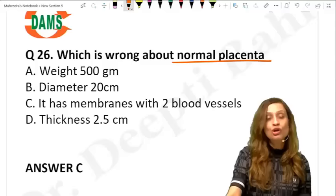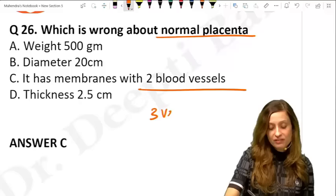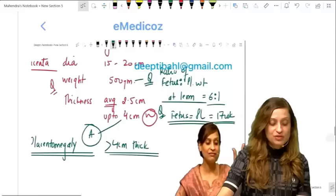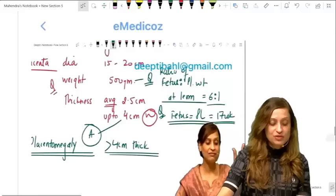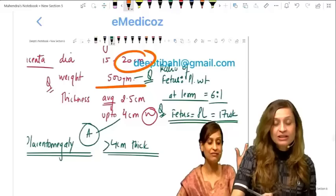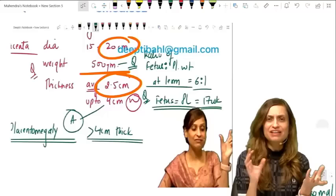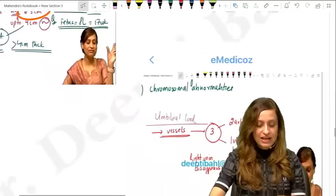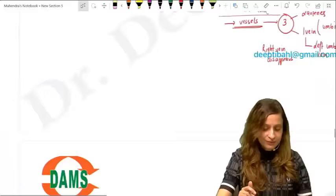Which is wrong about the normal placenta? An option stated it has two blood vessels — that is wrong. The umbilical cord normally has three vessels: two arteries and one vein. Normal placenta: diameter approximately 20 cm, weight around 500 g, average thickness 2.5 cm up to 4 cm. Fetus-to-placenta weight ratio at term is approximately 6:1, and they weigh the same at around 17 weeks. It is the left umbilical vein that persists.